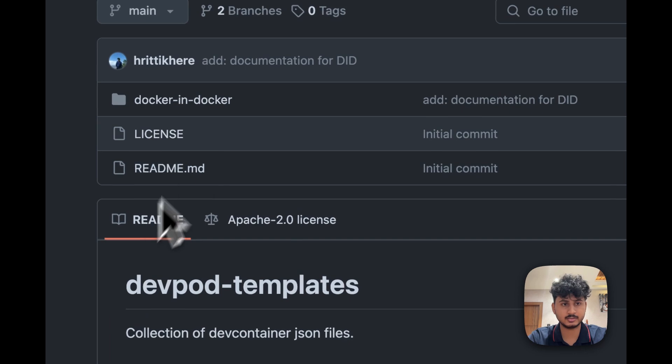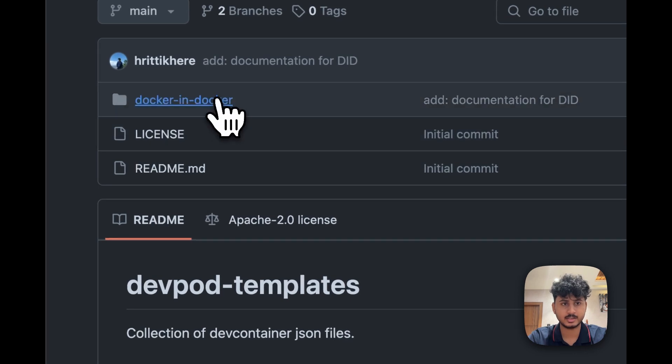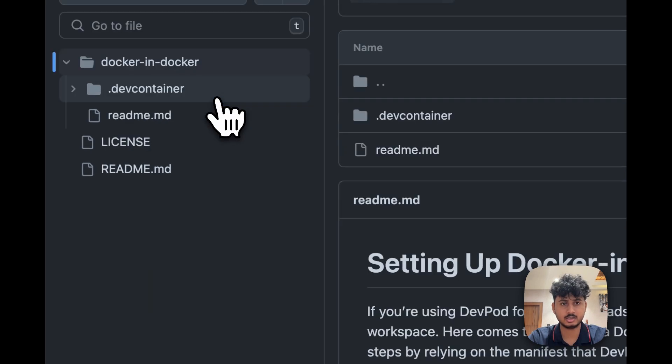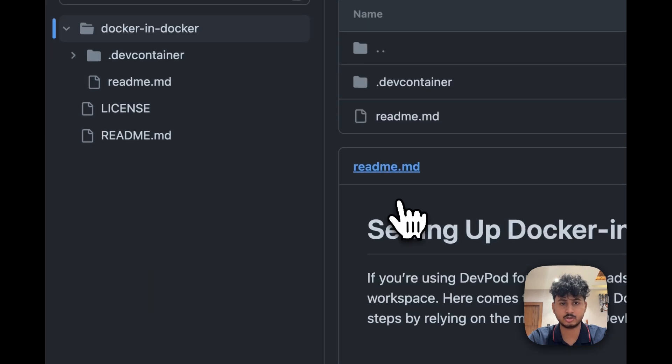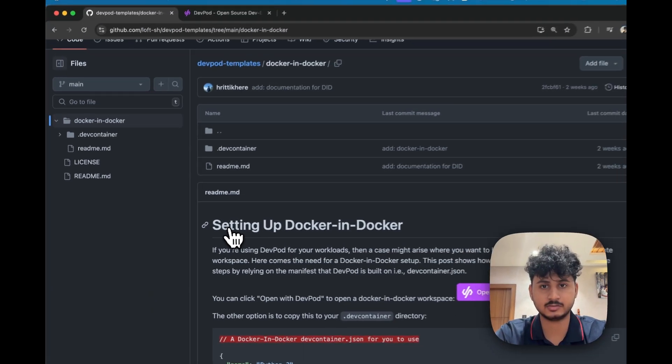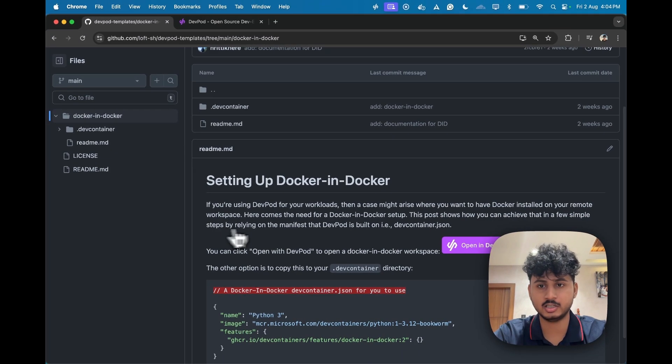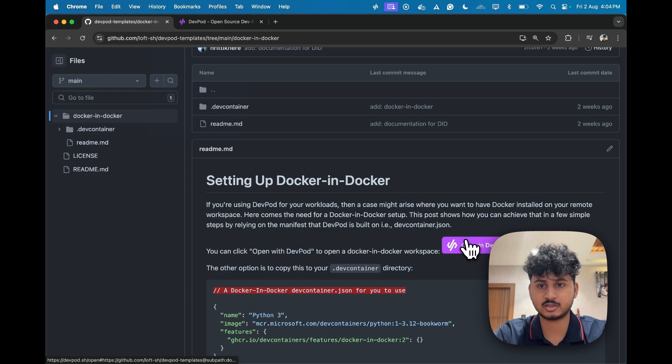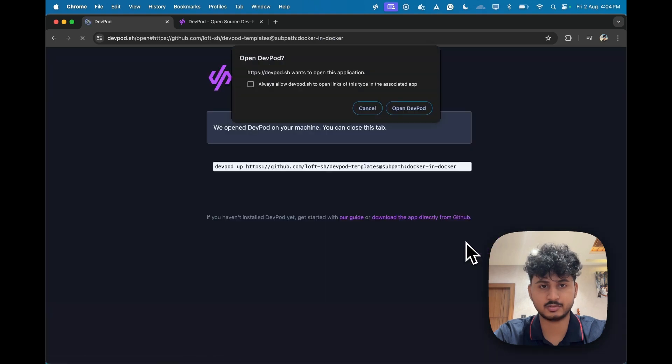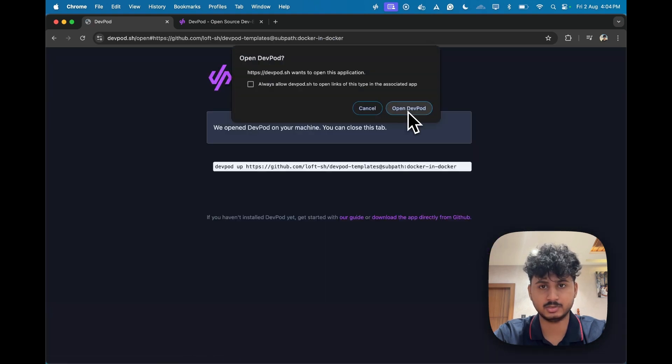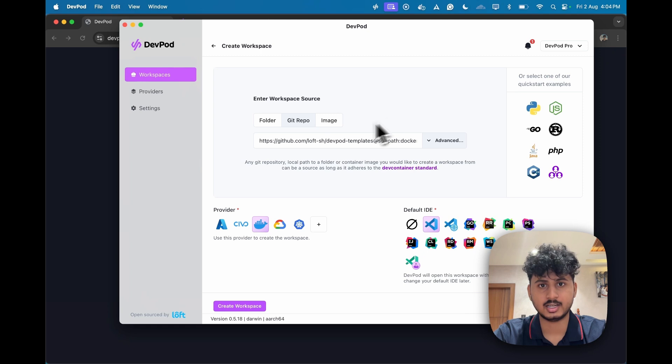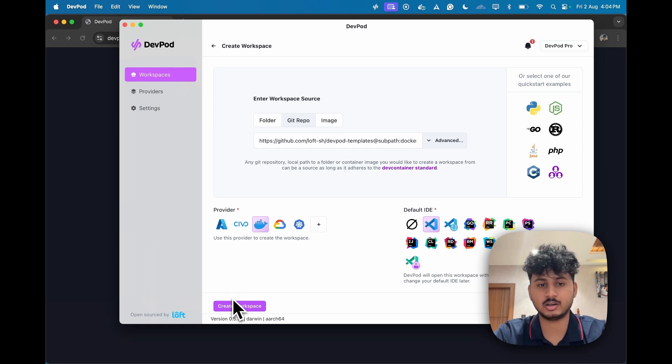There is also another way. If you want to just open the folder in DevPod, you can just click on open in DevPod over here and give open in DevPod permissions. And you can just click on create workspace and your workspace will be running.